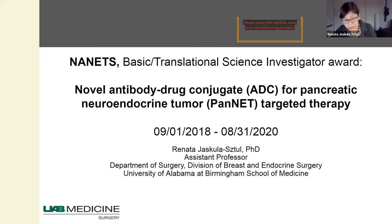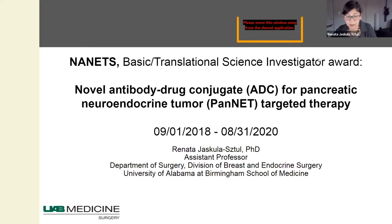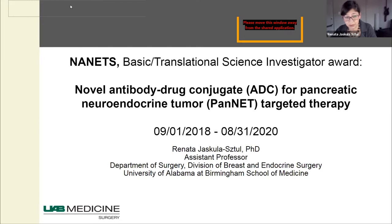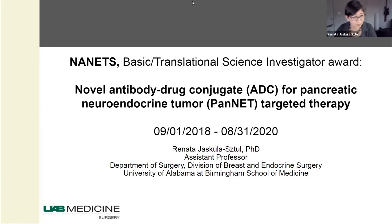Good afternoon. My name is Renata Stuhl, and I'm assistant professor in the Department of Surgery, Division of Breast and Endocrine Surgery at UAB. I received over two years ago the NANETS Basic and Translational Science Investigator Award for the project to investigate antibody drug conjugate for pancreatic neuroendocrine tumor-targeted therapy.